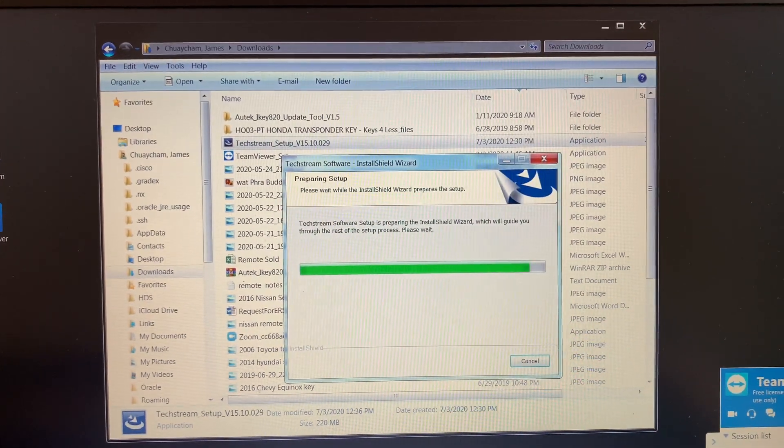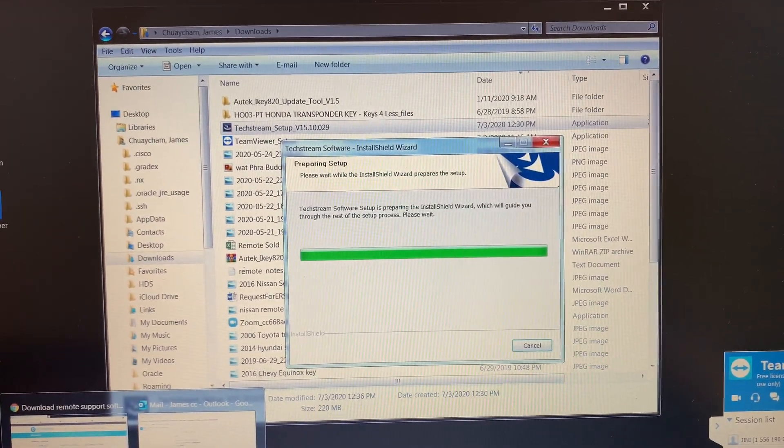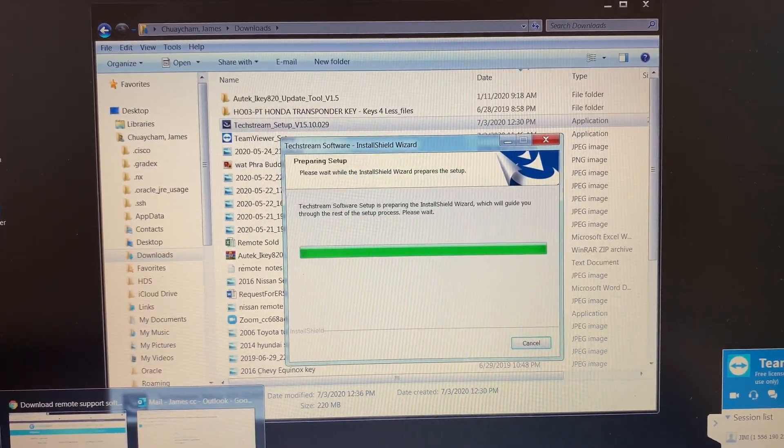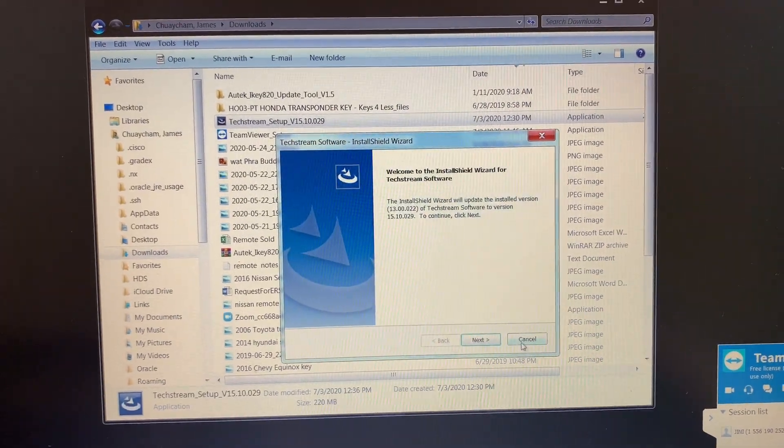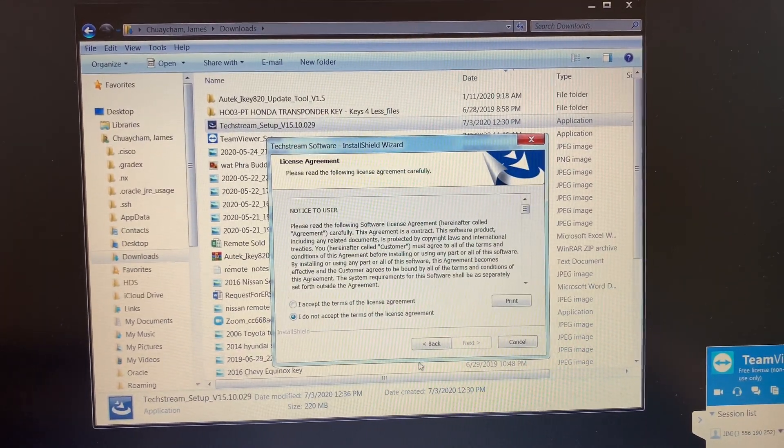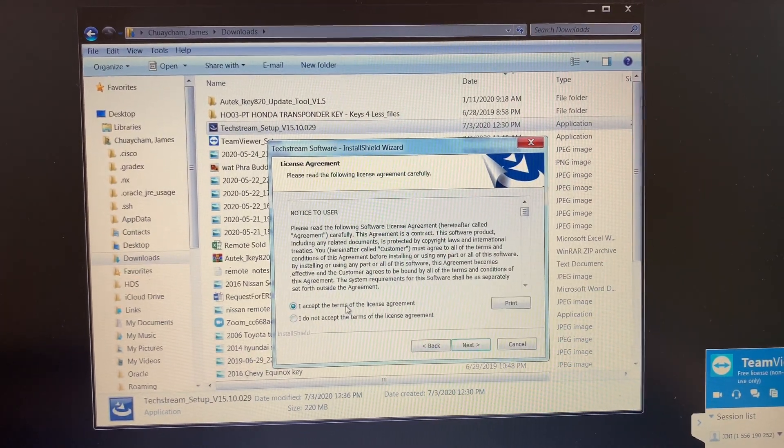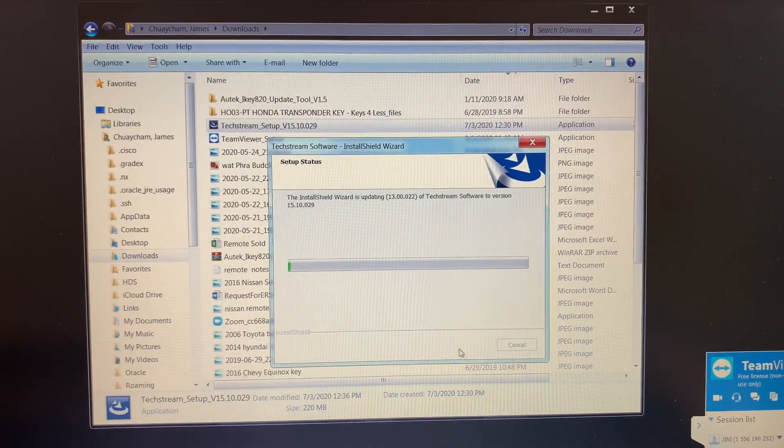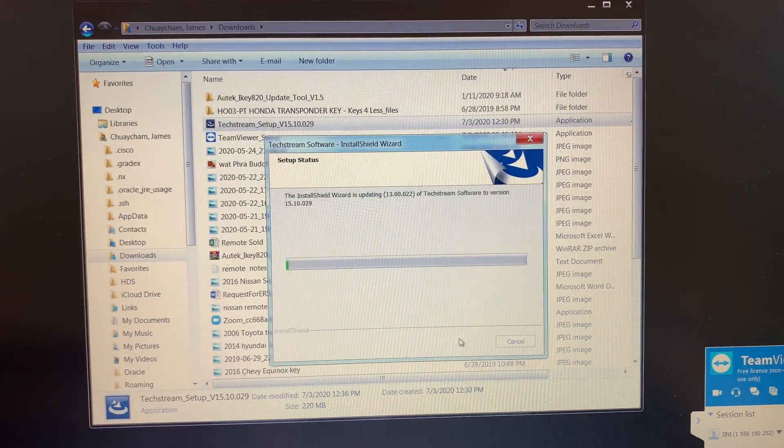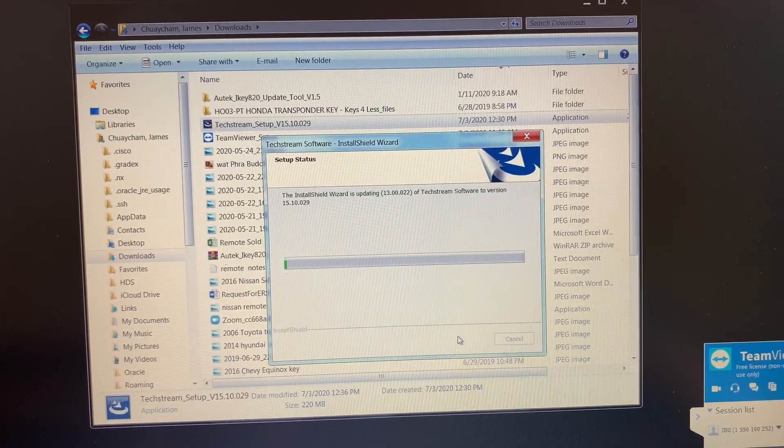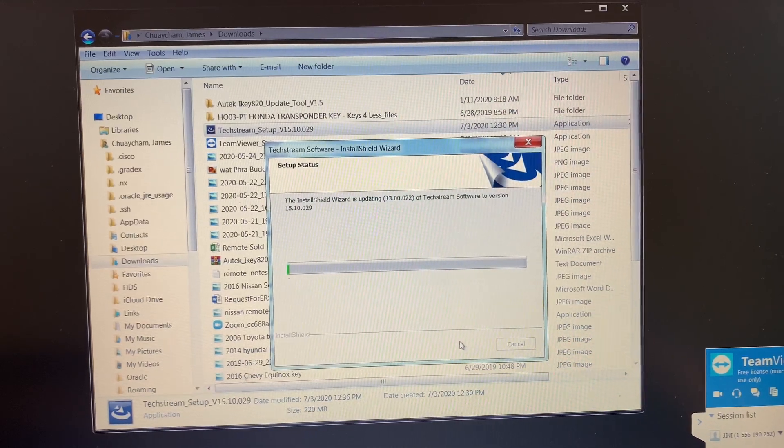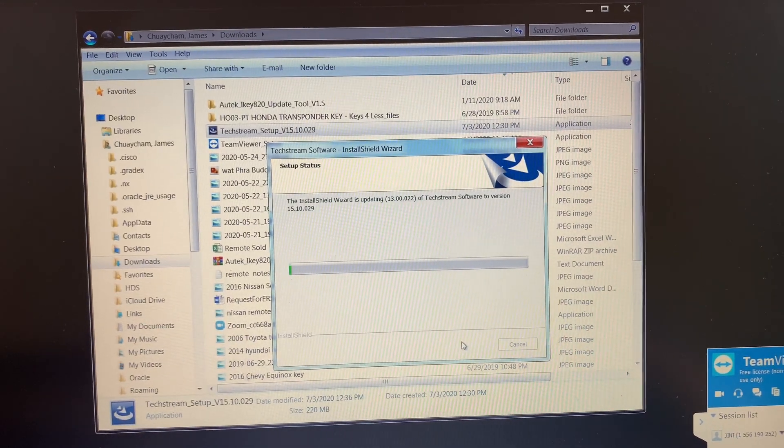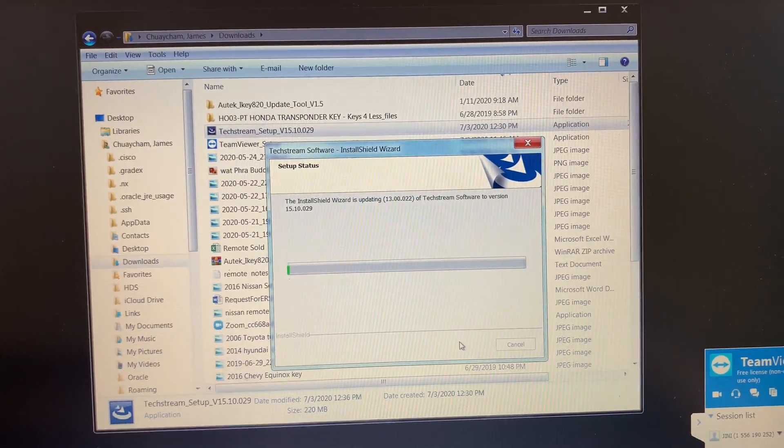Right now they're installing remotely my new version of TechStream software. I will post the link to this eBay seller. I installed TeamViewer software to allow them to remotely install the software. I will put the link down below also.